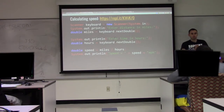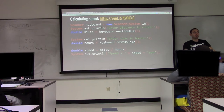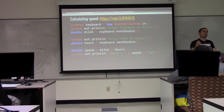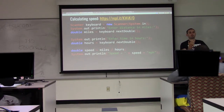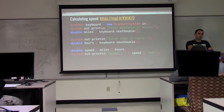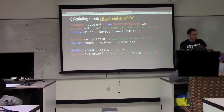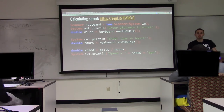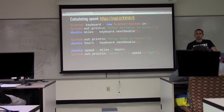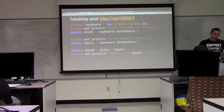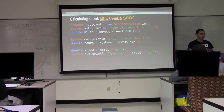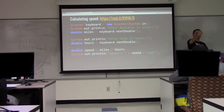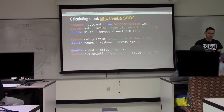We can read three types from the user now. Scanner is what we use to read, but what are the things we can get? If I read a name, the type is string — keyboard.nextLine. For an integer: keyboard.nextInt. And now we have one more we know how to read: double — keyboard.nextDouble.